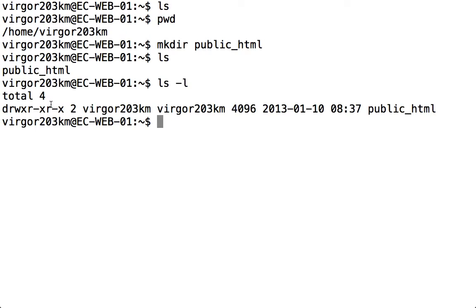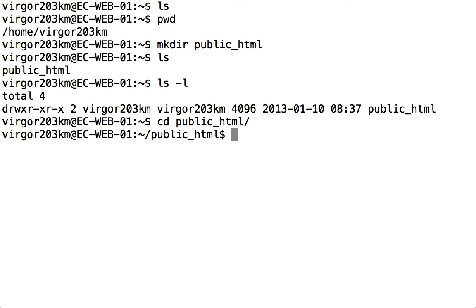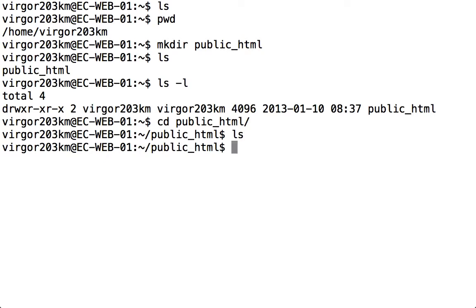I'm now going to change directories into that folder. Obviously, because I've just created it, there are no files inside that folder. I'm now going to call the nano editor and tell it what file I want to create.